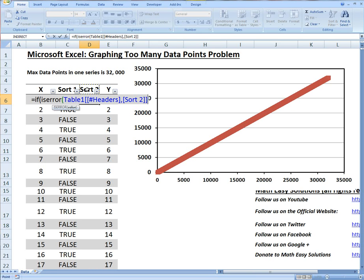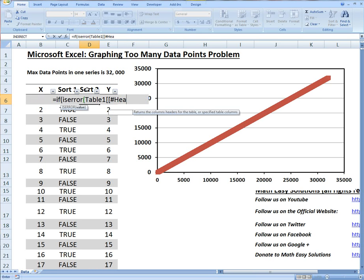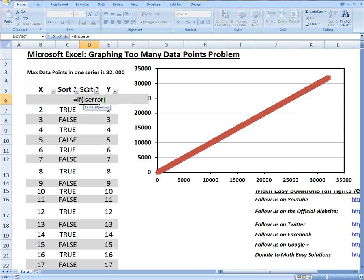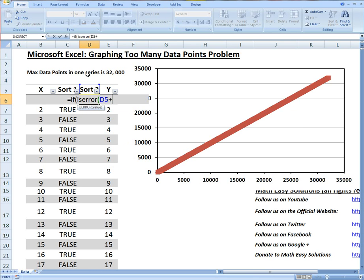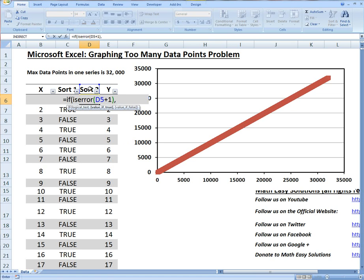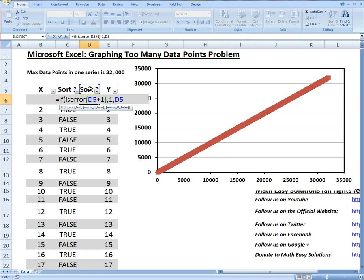This is a pretty good method. We go ISERROR, or actually we don't need the title, we'll just go with D5. If D5 plus one is an error, because it's going to be an error since Sort 2 is not a number, it's going to give an error.